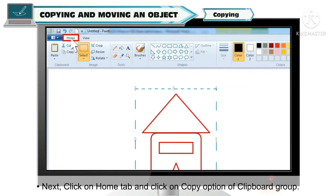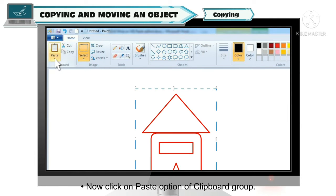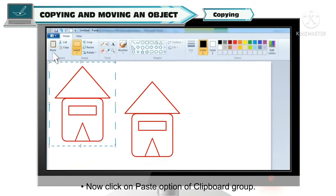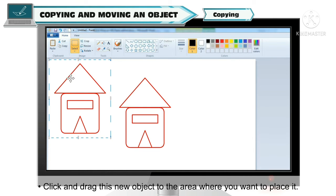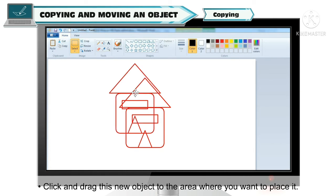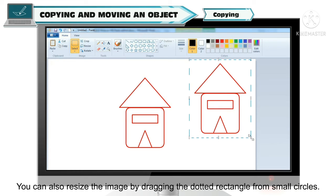Uske baad aap Home tab pe click karenge aur wahan pe aap Clipboard group mein Copy option pe click karenge. Toh selected image clipboard mein copy ho jaegi. Uske baad aap Clipboard group mein Paste option pe click karenge. Aap dekhenge aapki selected object ki copy appear ho jaegi aapki drawing ke top left corner mein. Iske baad aap is naye object ko click aur drag karke apni drawing mein ek naye place pe easily move kar sakte hai.